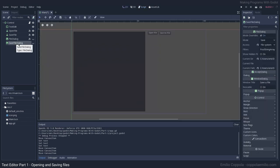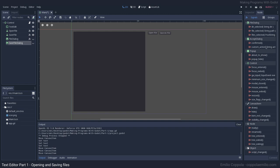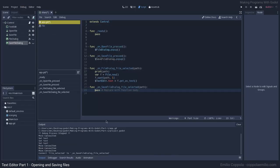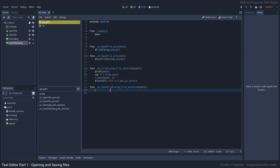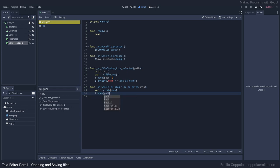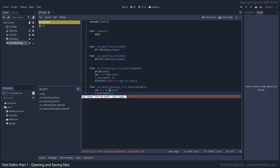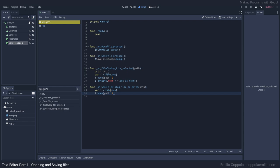On the save file dialog, when we get the file selected we connect that signal. Now we code the logic for saving the information into a file, which will be pretty similar. We get a new File instance and open it with the same path, but instead of the reading flag we use the writing flag — flag 2 — which gives us permission to write things into that file.